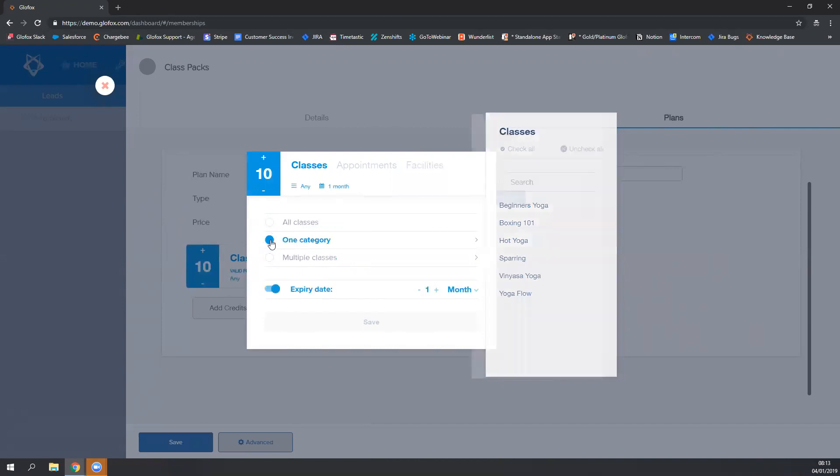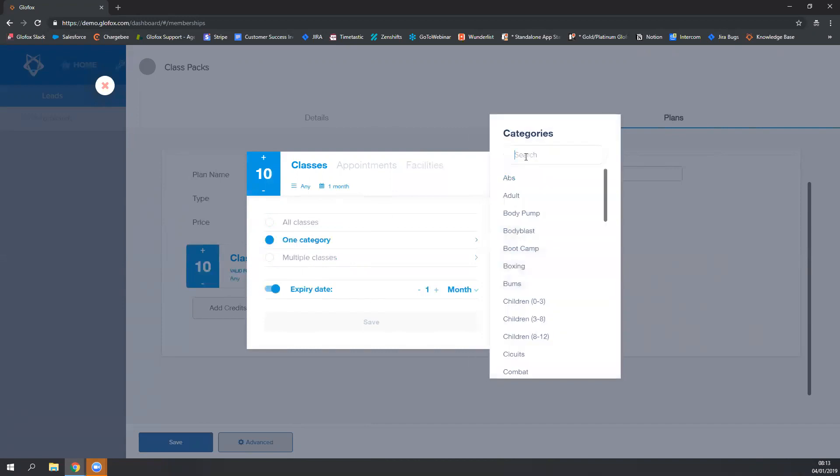For this example, I want these credits to be valid for yoga classes. So any class that has the yoga category, these credits will be valid for.